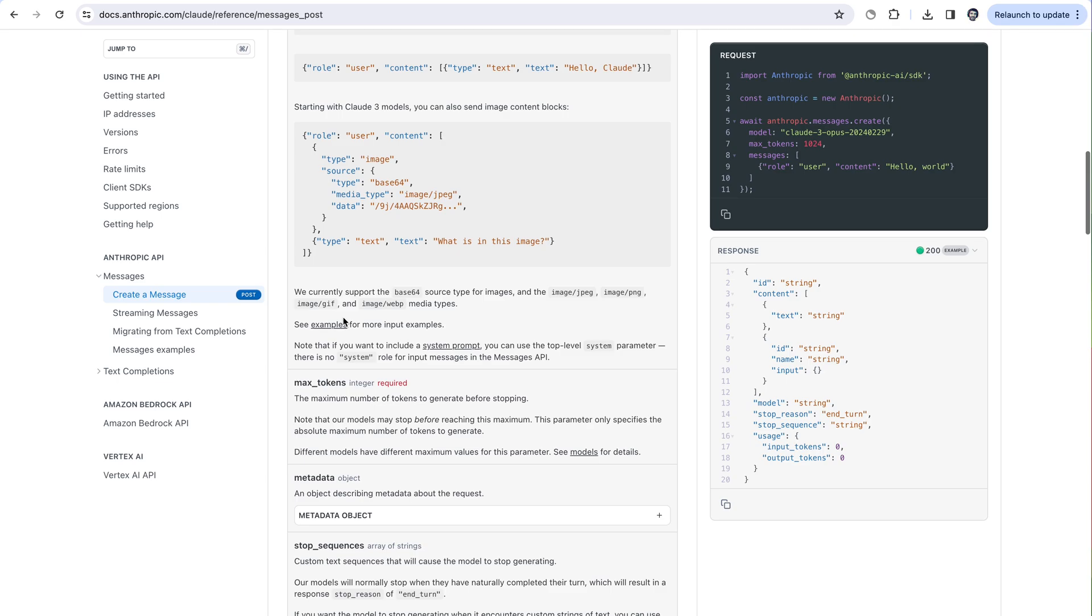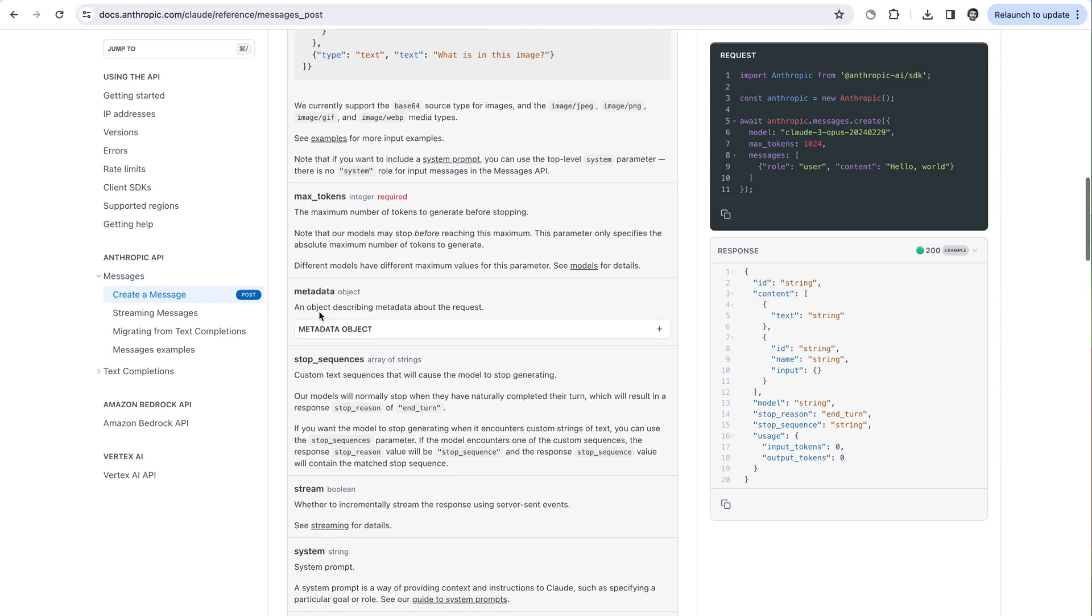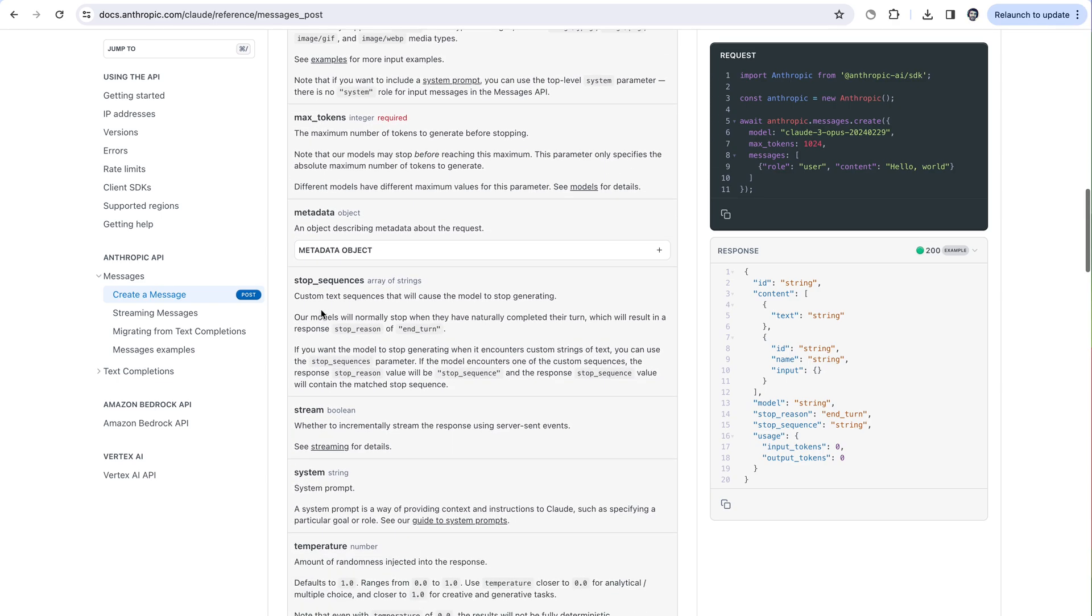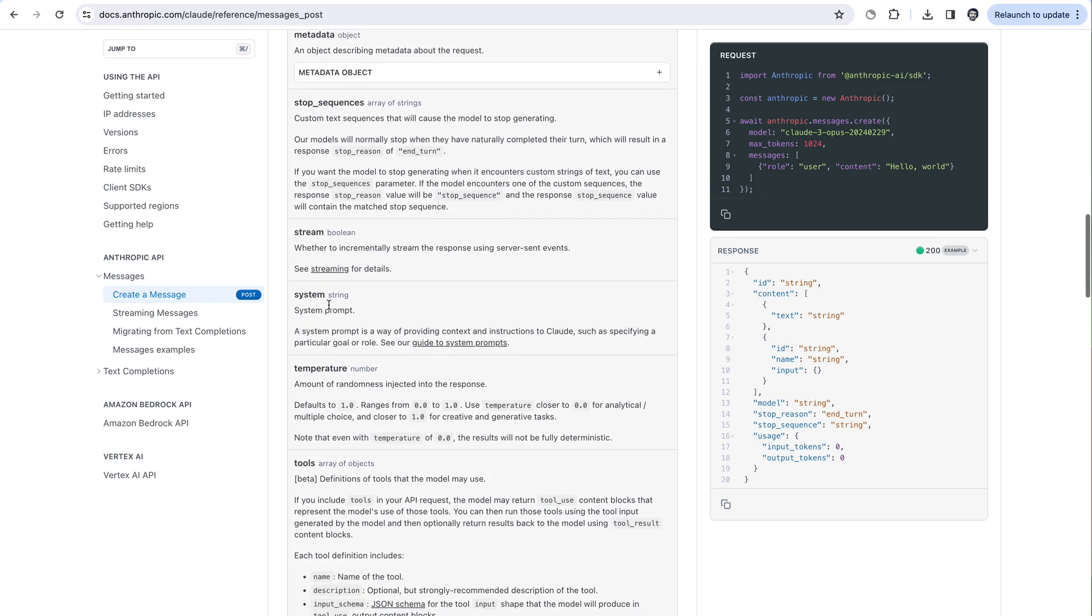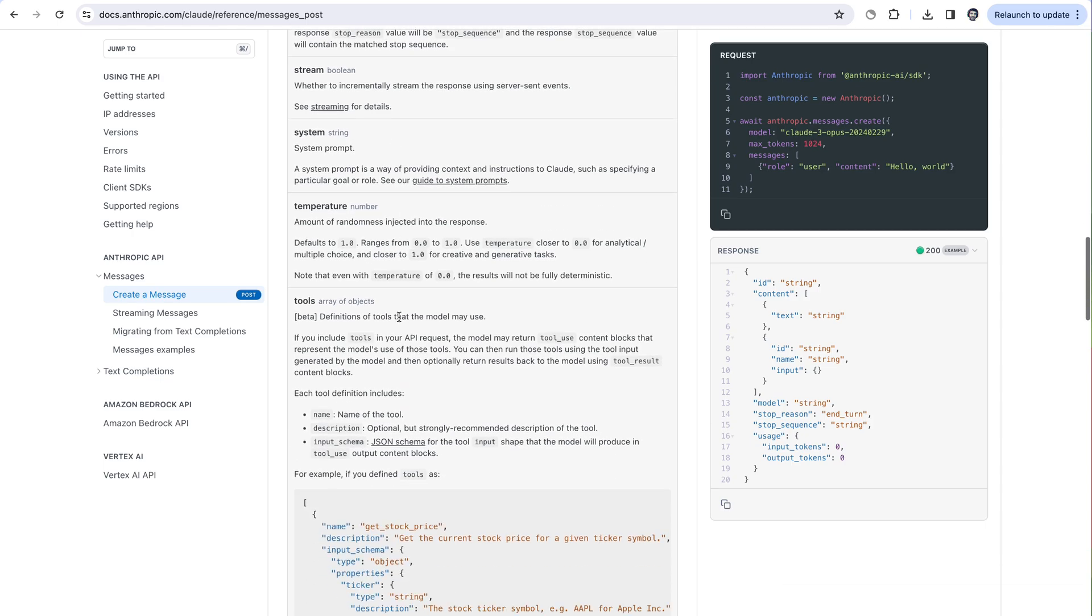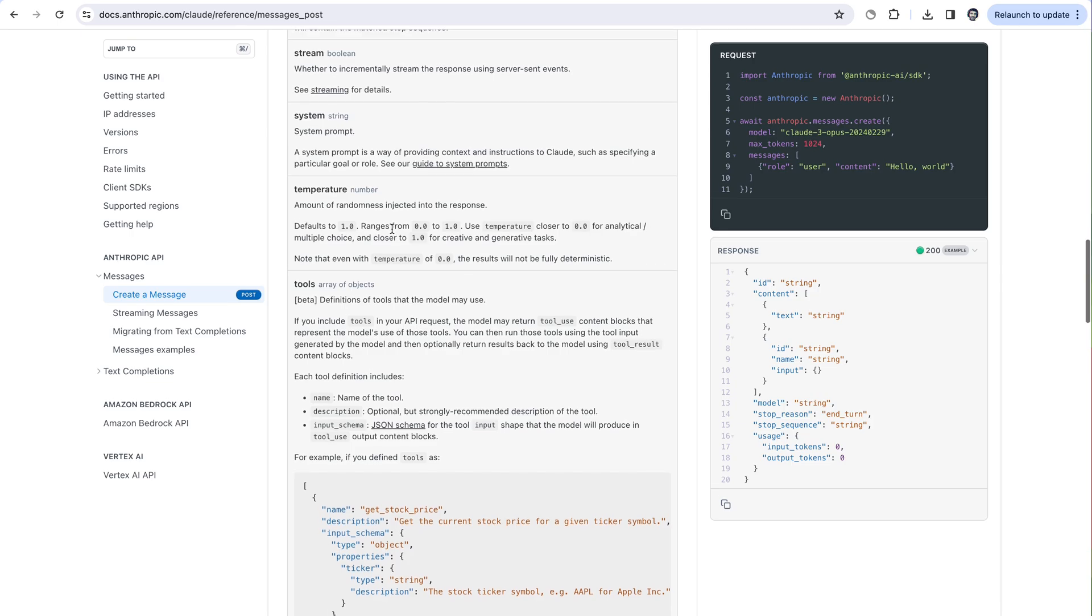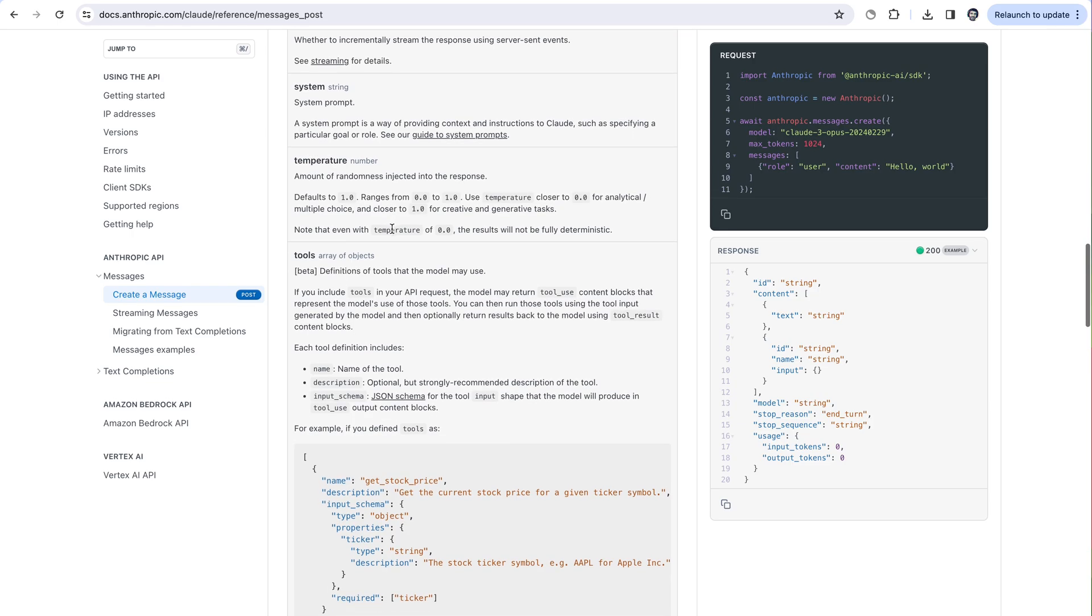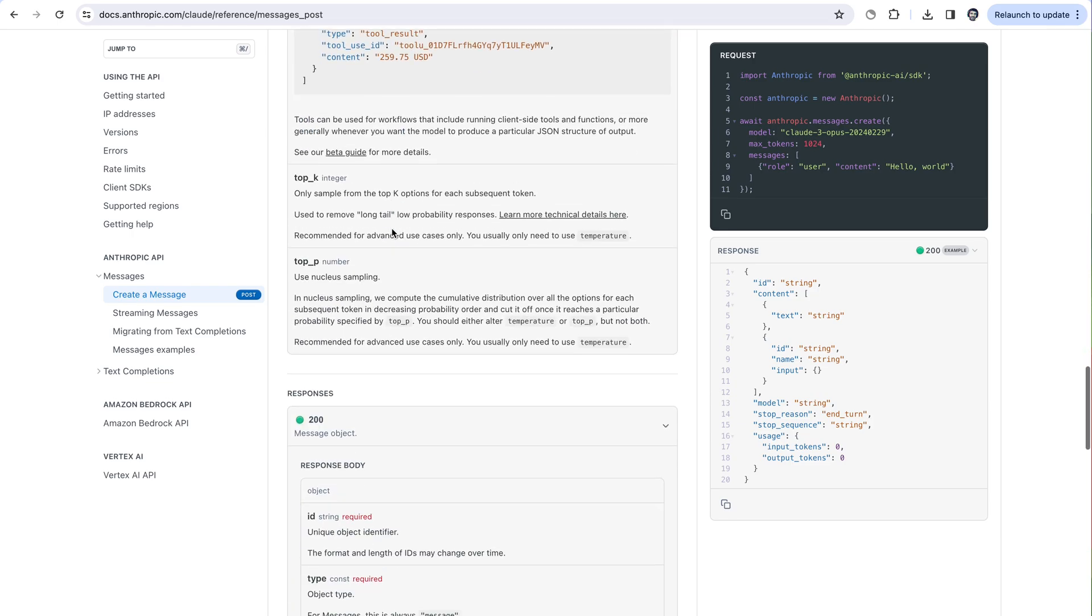There are also some other optional parameters like specifying whether you want it to stream, defining your own stop sequences. It also has the system prompt, which can be defined as well as tools for if you want to get a specific JSON format out of the model for calling APIs.